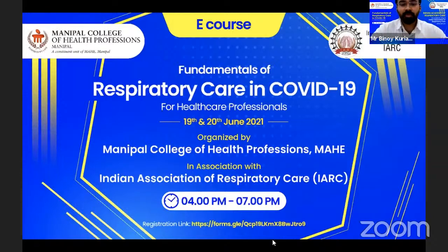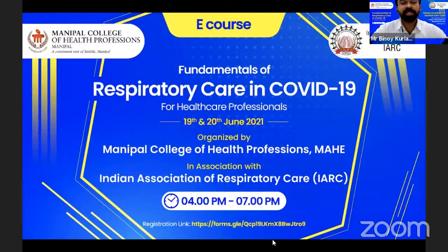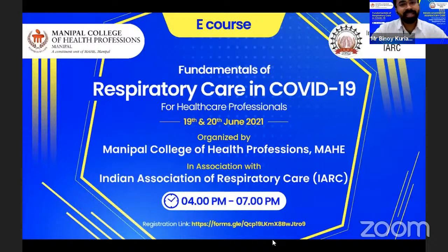Good evening and a warm welcome to all of you who have gathered with us virtually on the second day of the two-day e-course on fundamentals of respiratory care in COVID-19 for healthcare professionals. I'm Binoyi K. Kuriakos from the Department of Respiratory Therapy, Manipal, and I'll be your host for today.